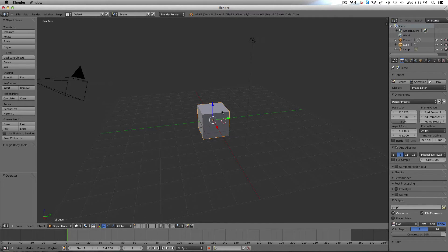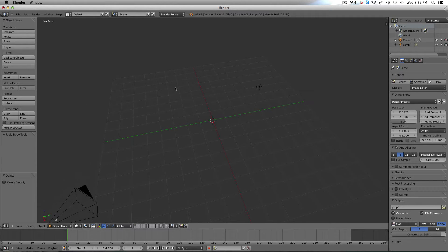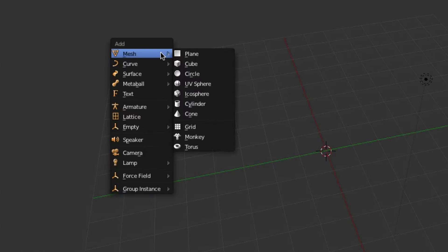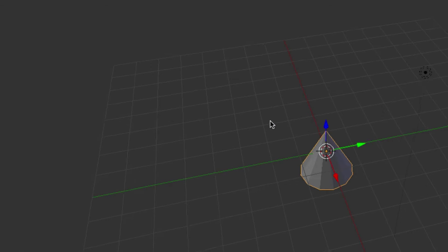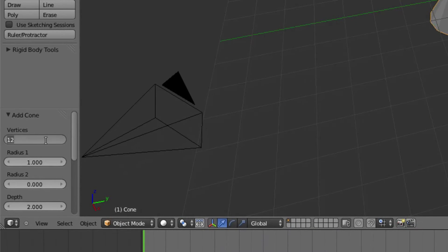So first thing we're going to do is we're going to delete this startup cube, and we're going to hit shift A to add a mesh and a cone. And then over here in the vertices, we're going to make that 12.